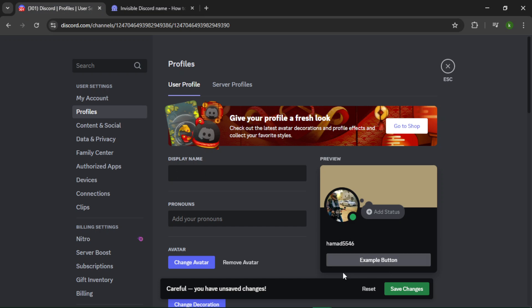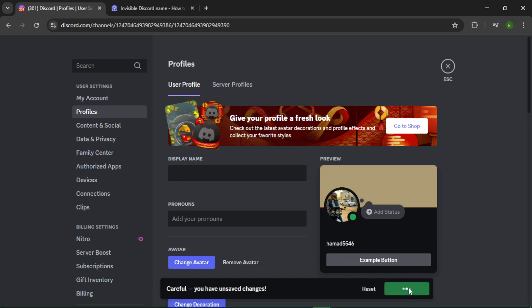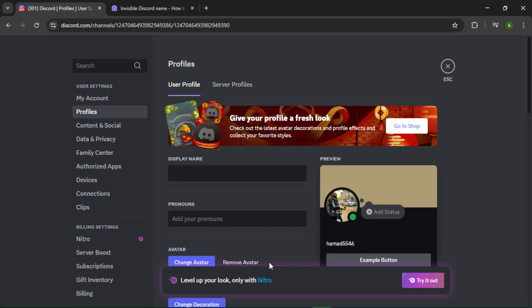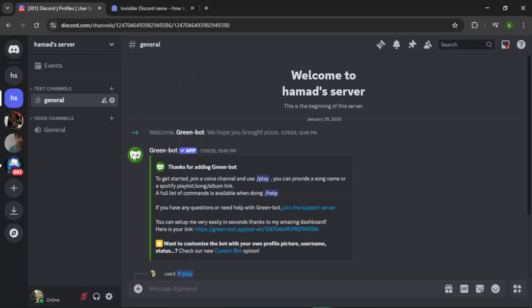Just tap Save Changes. Once you're done with that, close this window and as you can see, my name is invisible now. So that's it for this video.